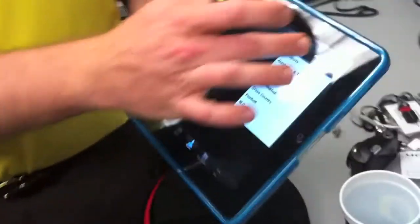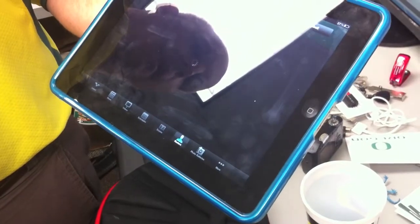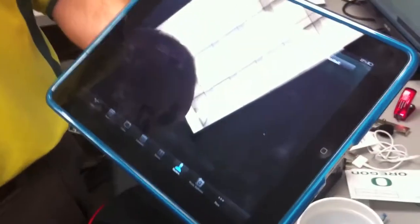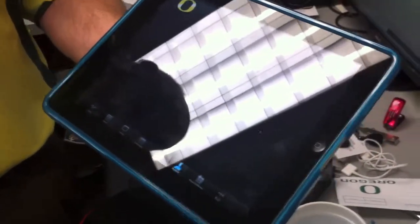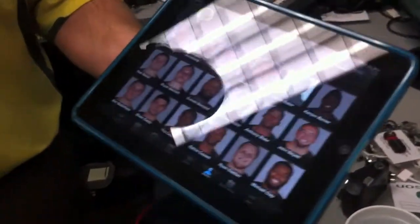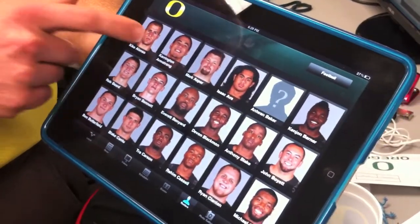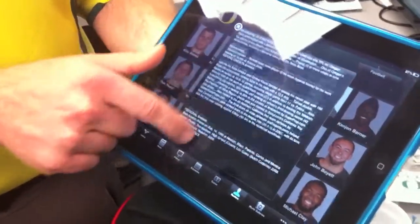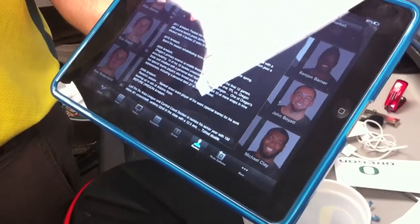Another feature I really like is our rosters. Let's say I go in and hit our football roster. You're at home watching the game and you don't know who a player is — you come here and you get to see their headshot. Who is Kiko Alonso? I'll click on him, it'll pull up his bio, and I can scroll and read all about him. This is available for all of our sports.